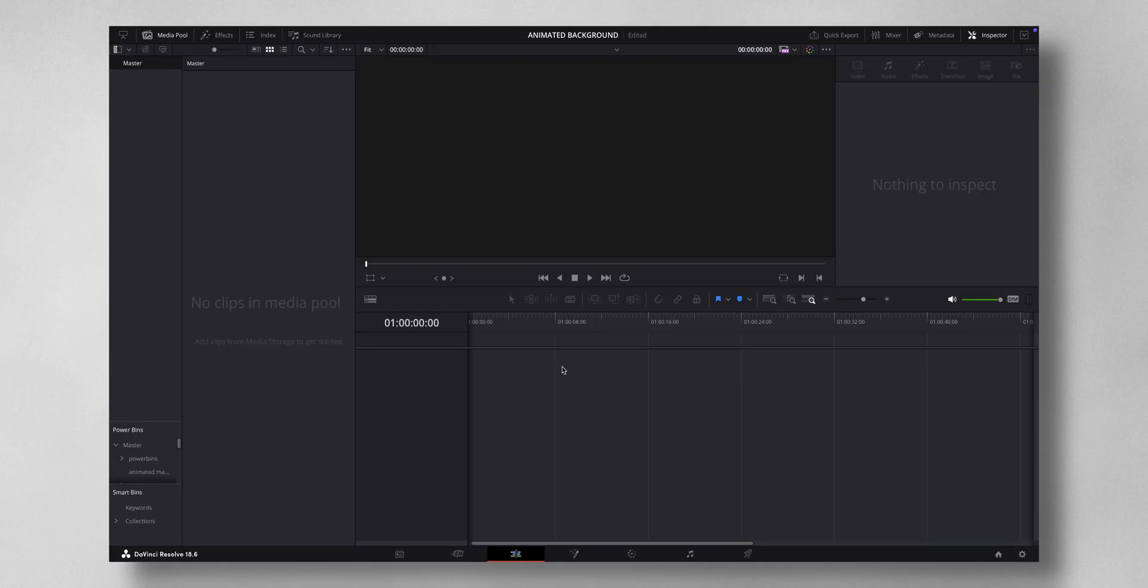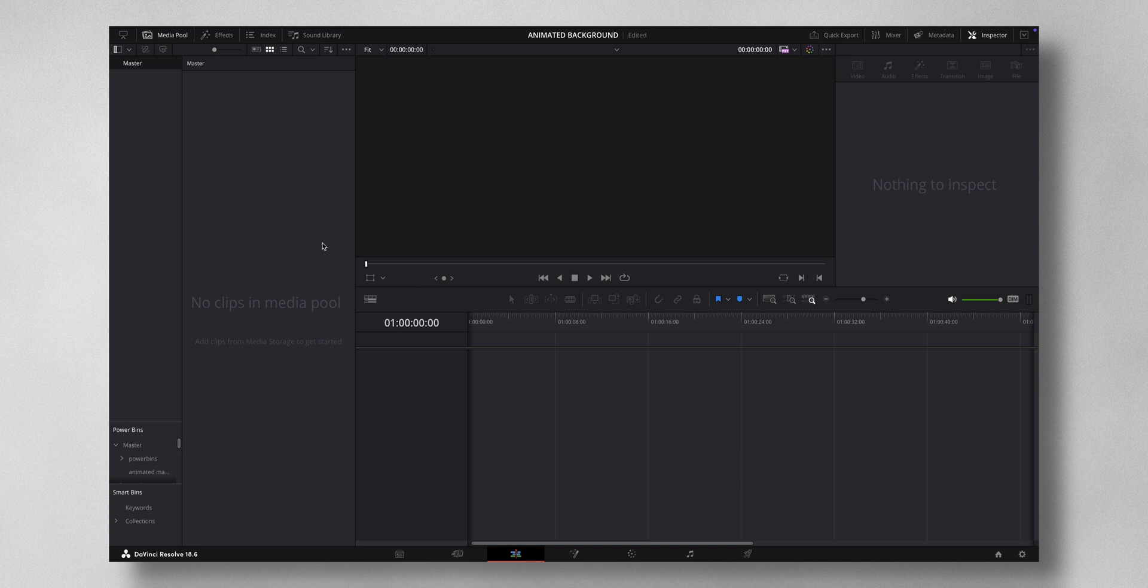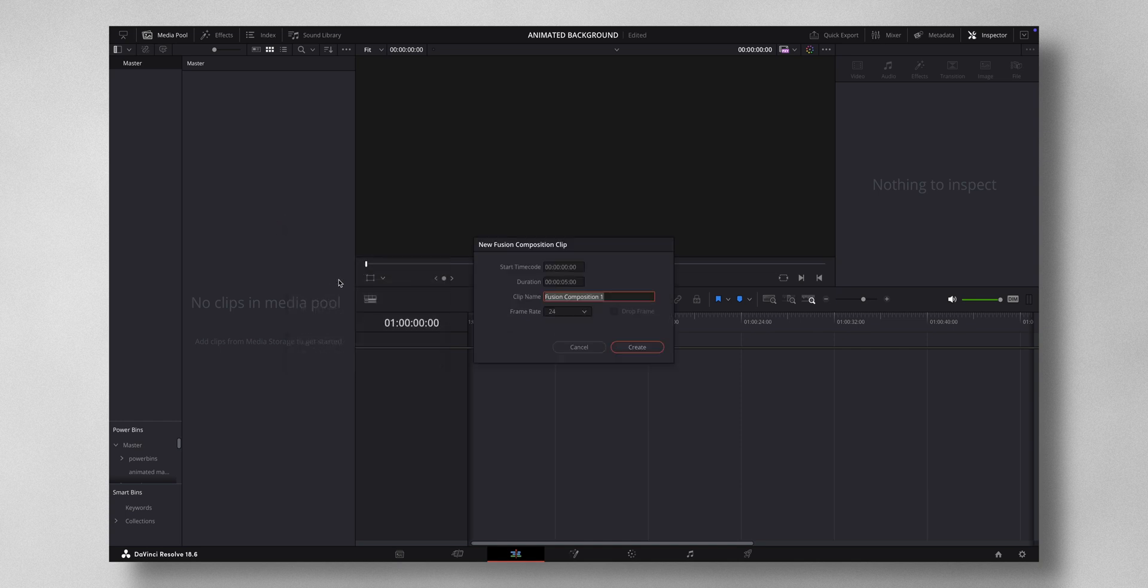Create animated background for free. Let's dive into DaVinci Resolve to show you how it's done. It's really easy to make an animated background. The very first step is right-click, new fusion composition, just press create.